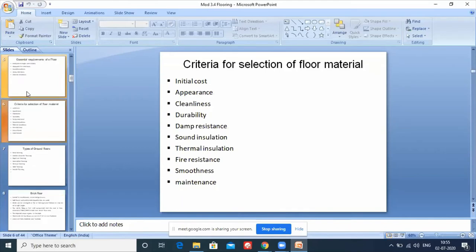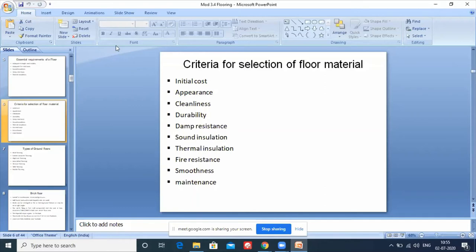Now the criteria for selection of flooring material. Flooring can be constructed from many materials - wooden flooring, glass flooring as seen in aquariums where the floor is made of glass and you can see aquatic animals below, and many others.